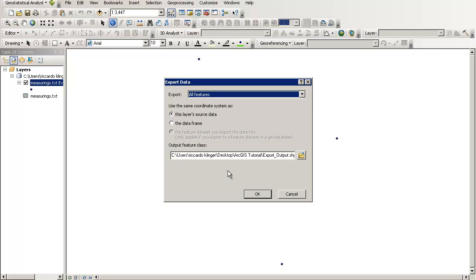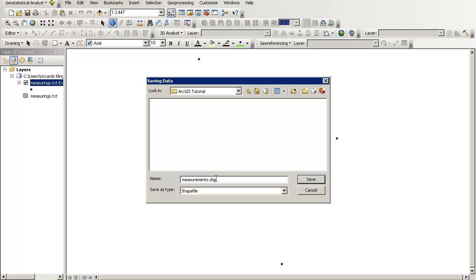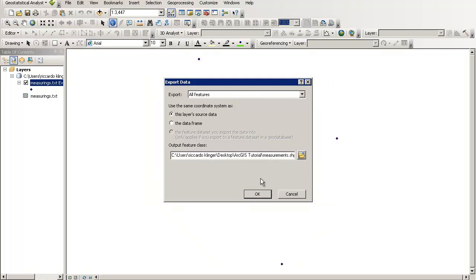Which means that you are making it persistent on your data drive. So we are now at ArcGIS Tutorial. And these are measurements. And as you can see, .shp, which means it is our shapefile we would like to create. Press save.